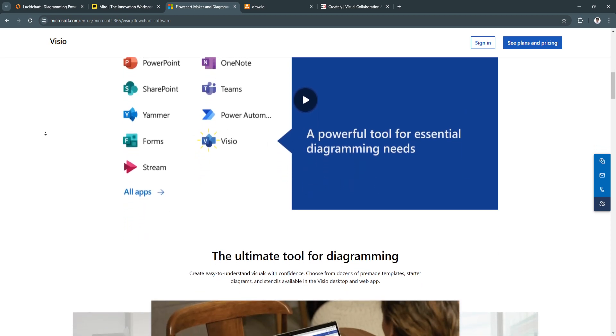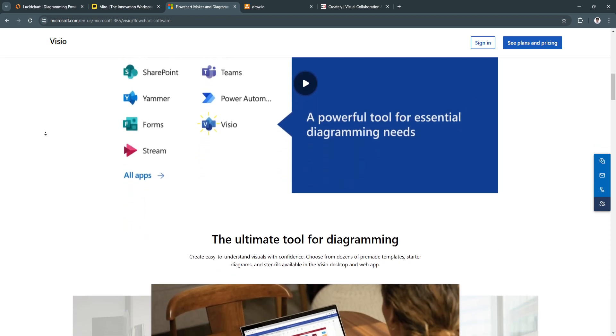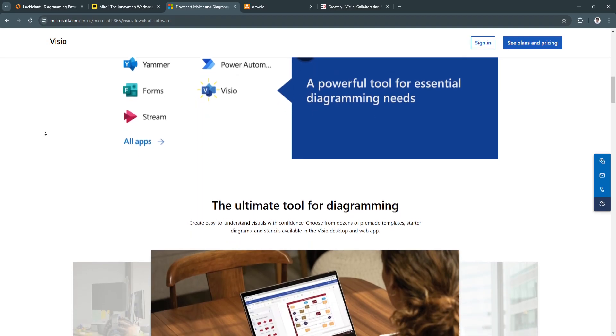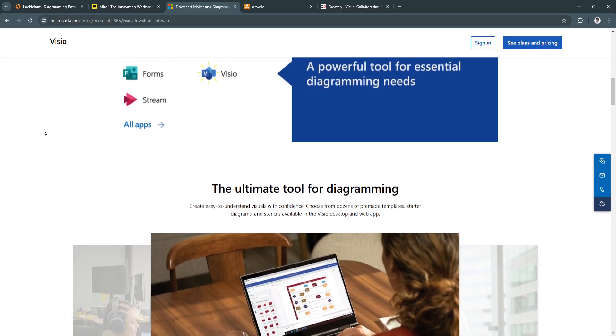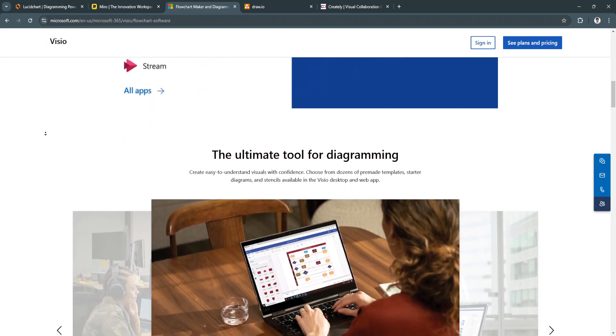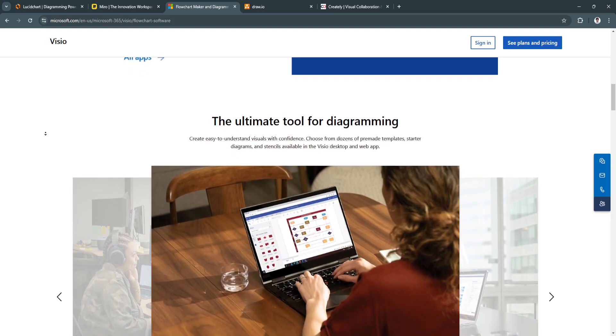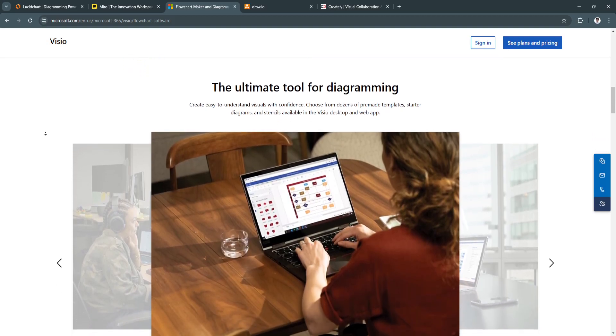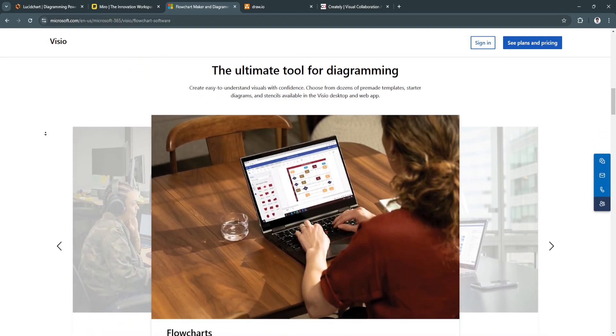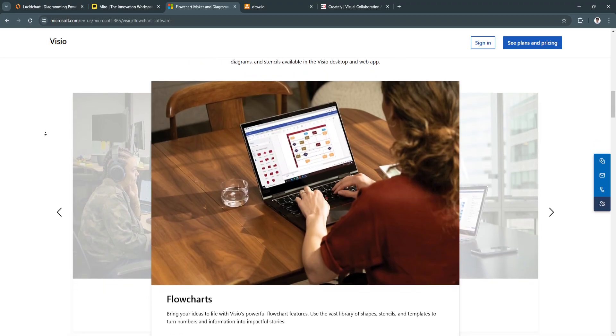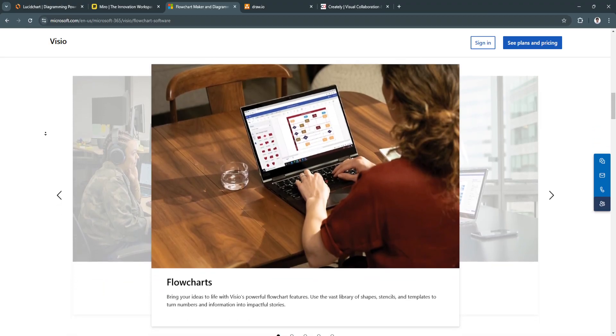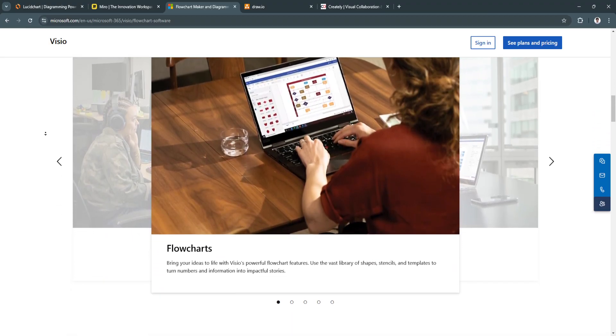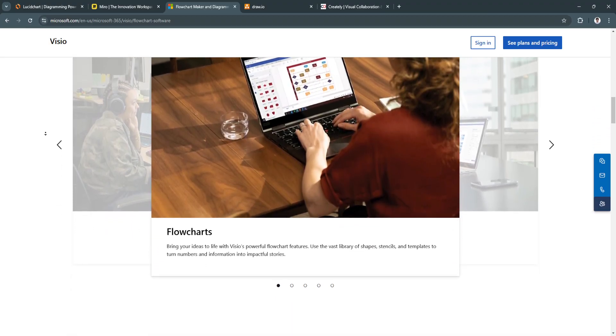to more complex network and engineering diagrams. This is suitable for professionals who need to create highly detailed and technical diagrams, making it ideal for industries like IT, engineering, and architecture.